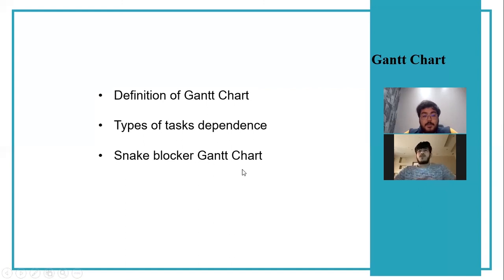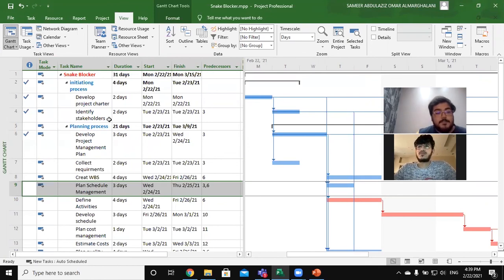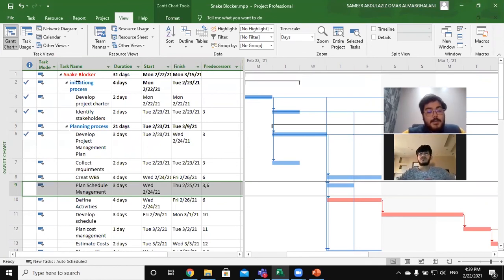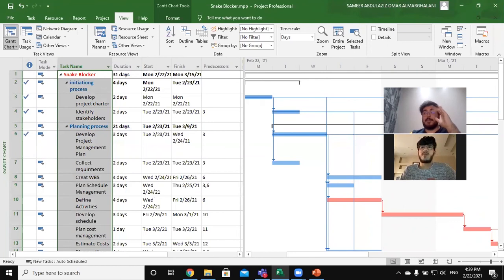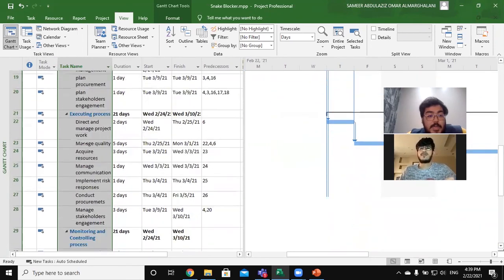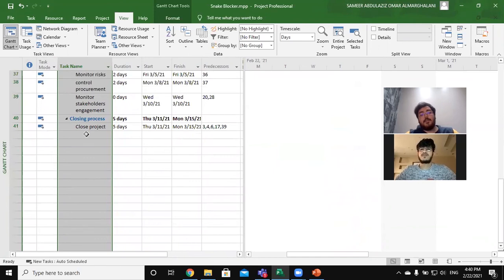Now let's exit and go to MS Project. In the MS Project view, on the left-hand side are the tasks for our project. We have five summary tasks: the Initiation process, Planning process, Executing process, Monitoring and Controlling process, and the Closing process. The total duration for our project is 31 days.